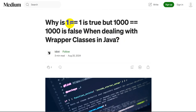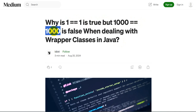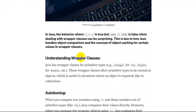Hello everyone. Today we are going to address this question: why in Java does `1 == 1` return true using the double equal operator, but `1000 == 1000` returns false? This behavior only occurs when we are dealing with wrapper classes in Java.